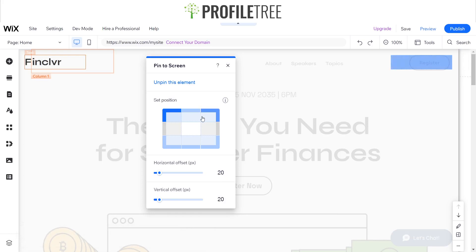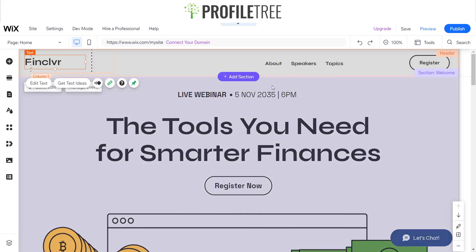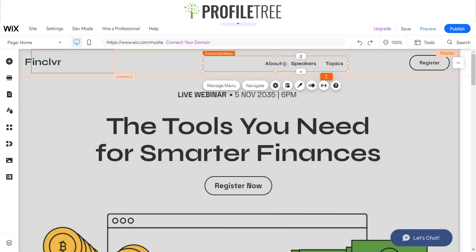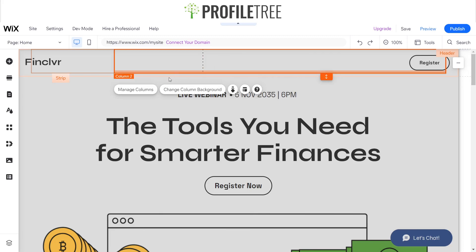Same goes for this one — if I wanted to pin that as well, it's just right-click, pin to screen, and I can keep it pinned there. Now let's say I didn't want to have this horizontal menu — how can I go about creating a pinned horizontal menu element? We'll delete this away.